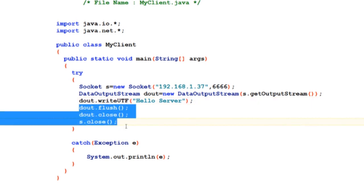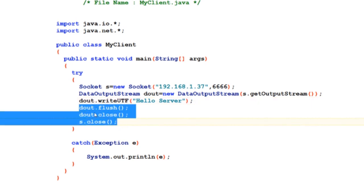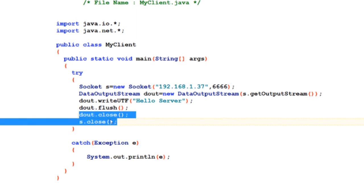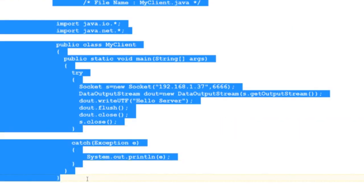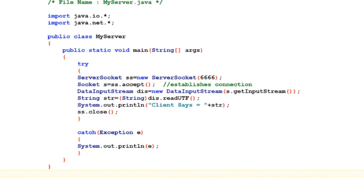Flushing the DataOutputStream, closing the streams and the socket, and there we are good to go. This was the code for the client.